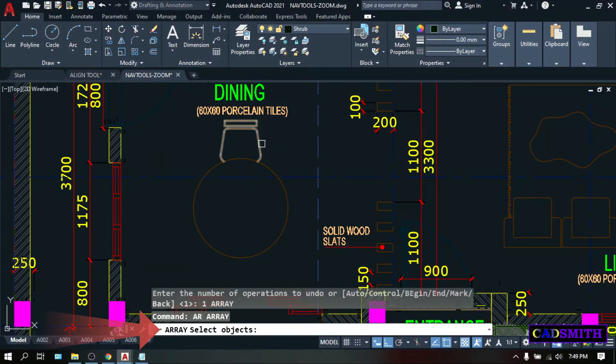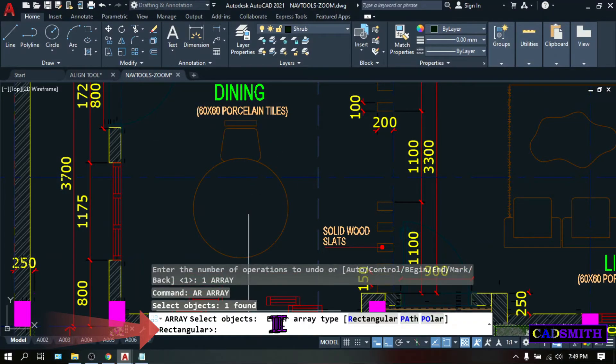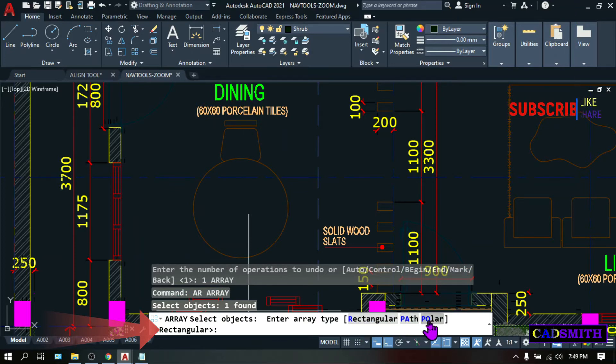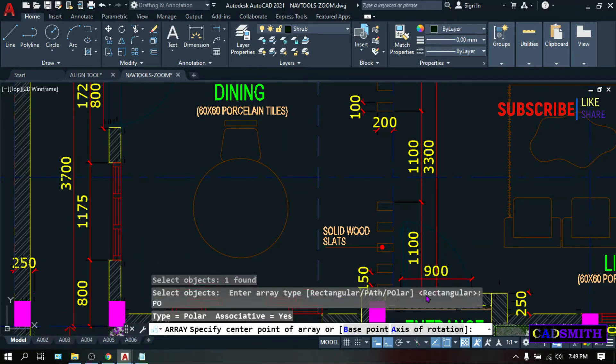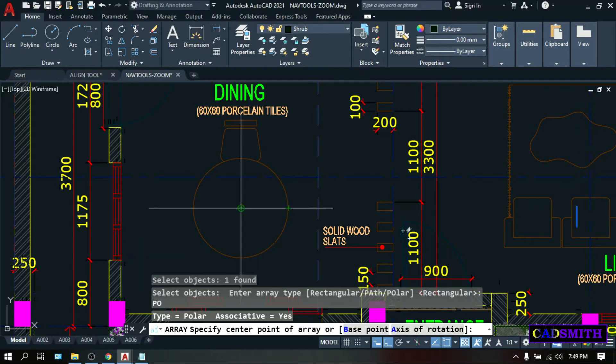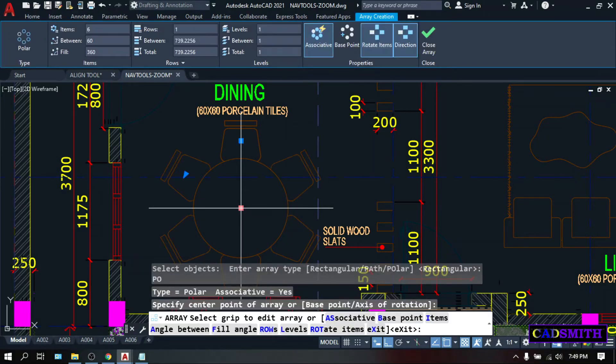Select objects, let's select this chair, enter. Enter array type, rectangular, path, or polar. PO for polar. Specify center point, let's pick the center of this table, and as you notice, the chair will replicate itself in a circular path.